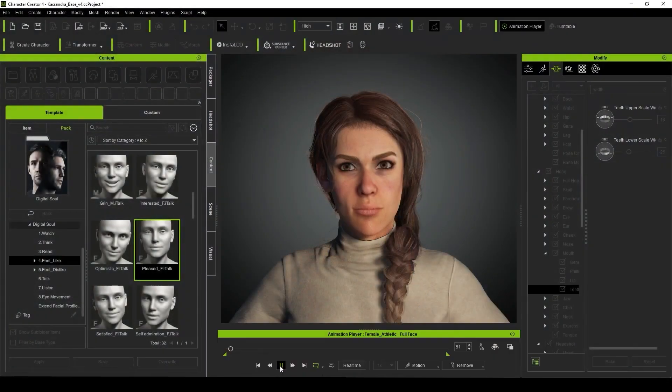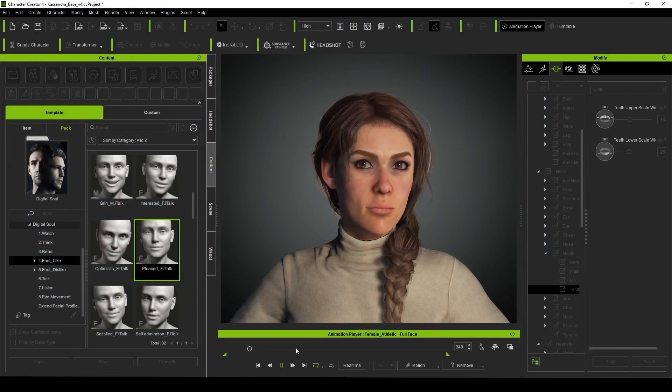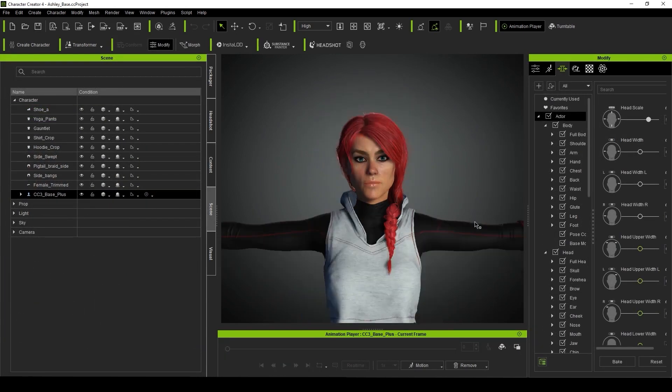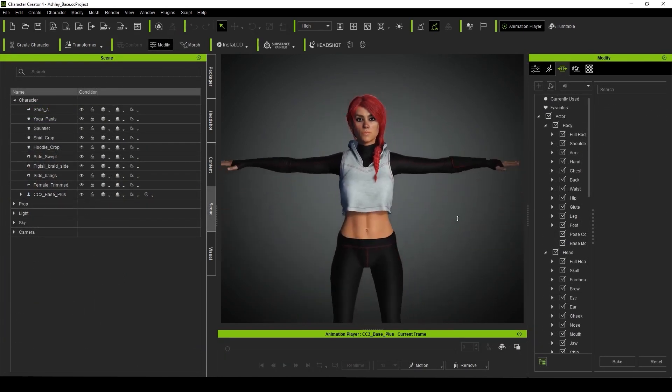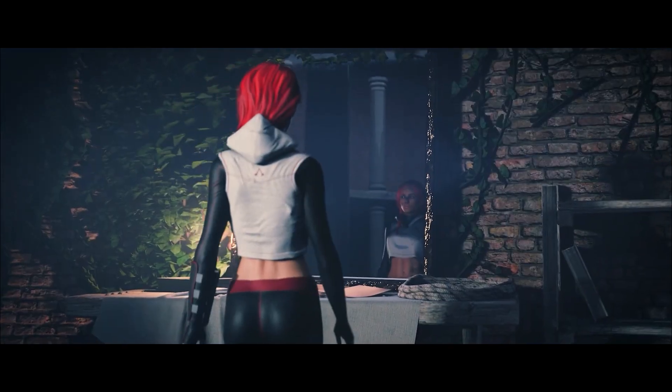When I saw the trailer for CC4, I immediately wanted to jump in and see just how good this new extended facial profile was going to be. We can expect that Reillusion was going to showcase this new feature with their best models, but I wanted to see how good it would work on one of my own characters that I had previously made. So I chose Ashley, one of my digital actors that I've used in several of my previous videos.